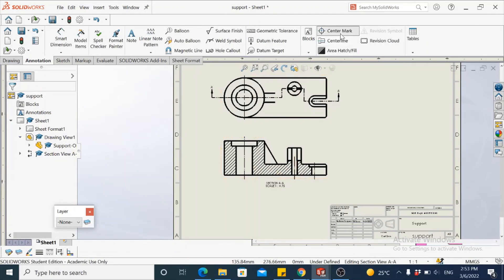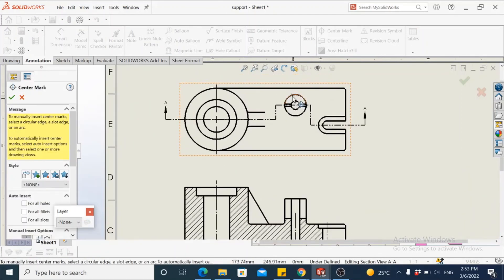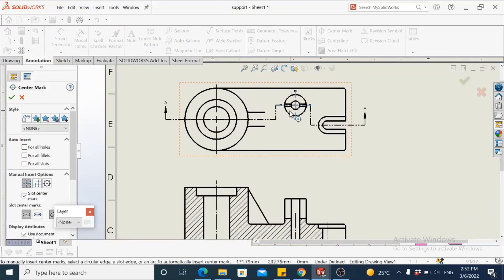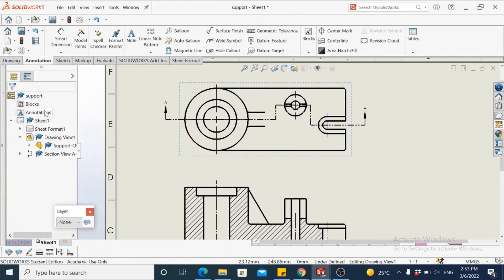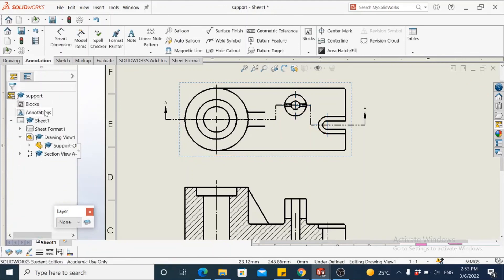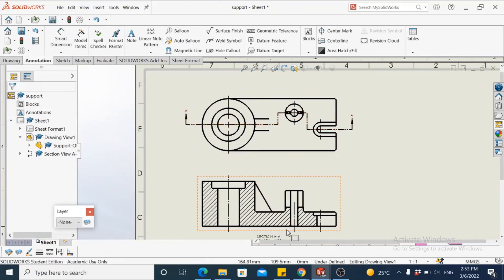Center marks are also missing on some of these features, so you may add that at relevant locations. This completes the procedure for making an offset sectional view using SOLIDWORKS.